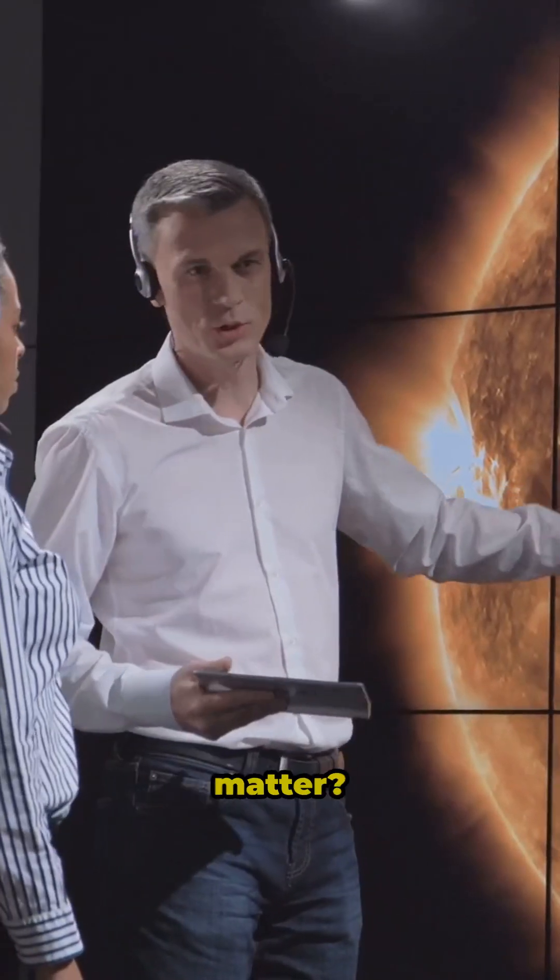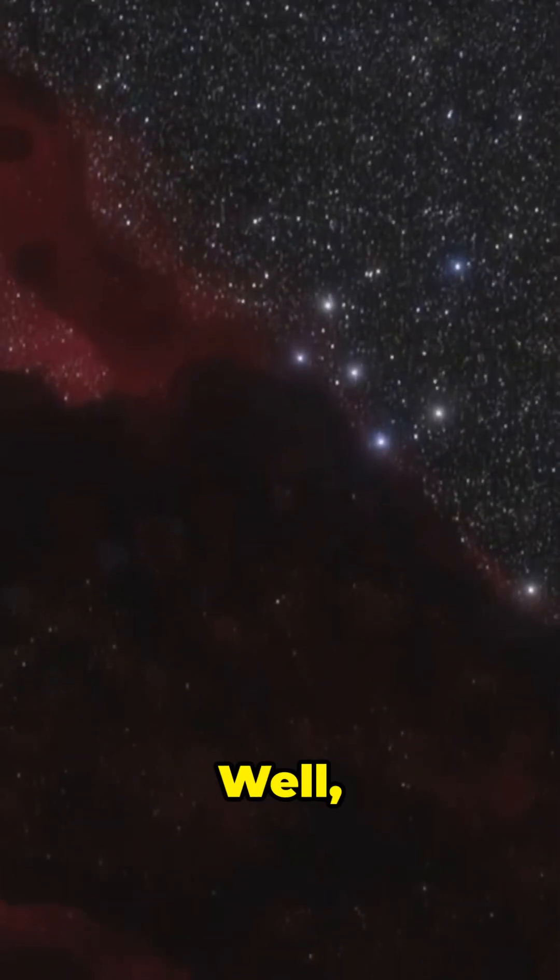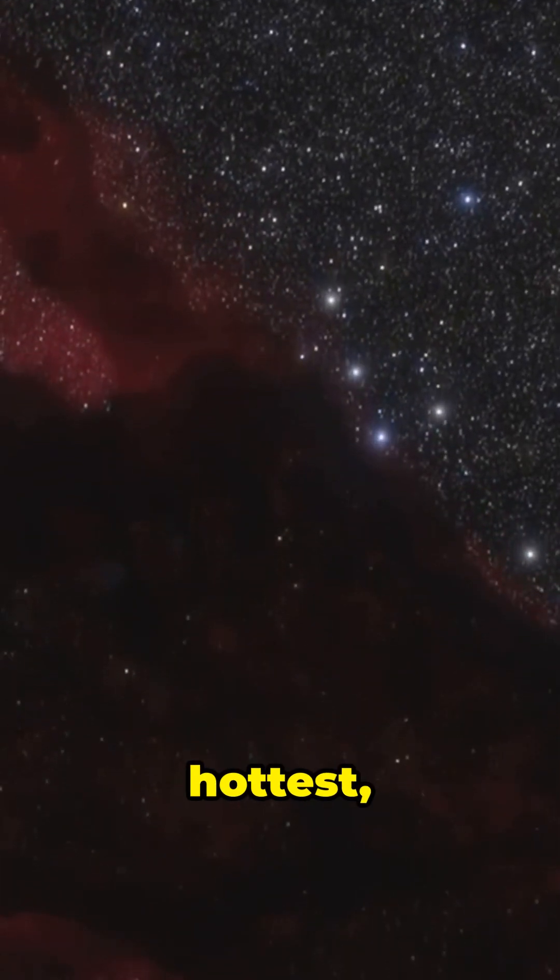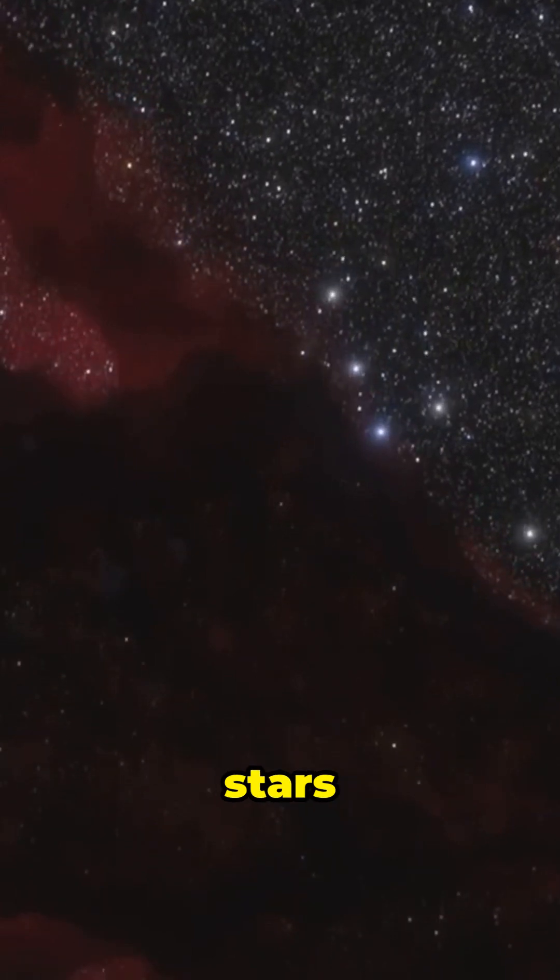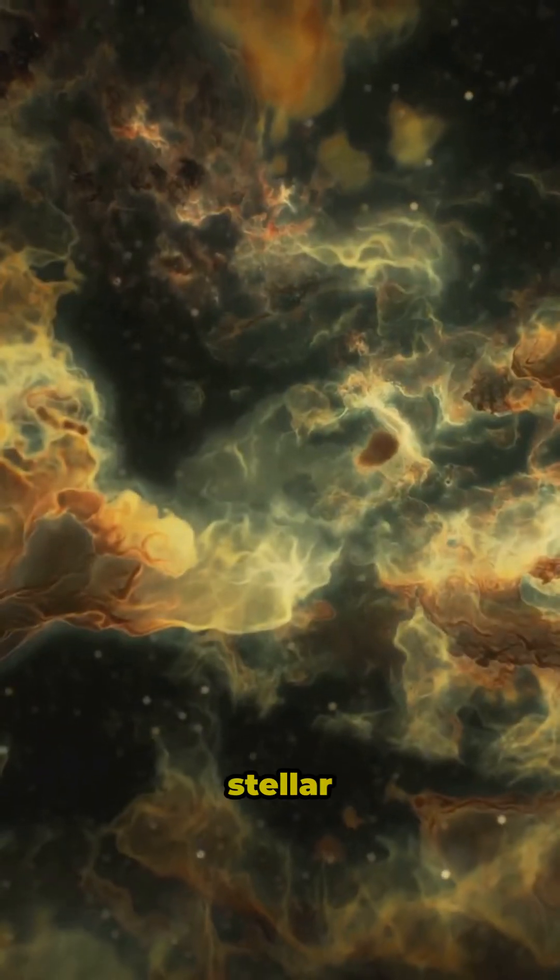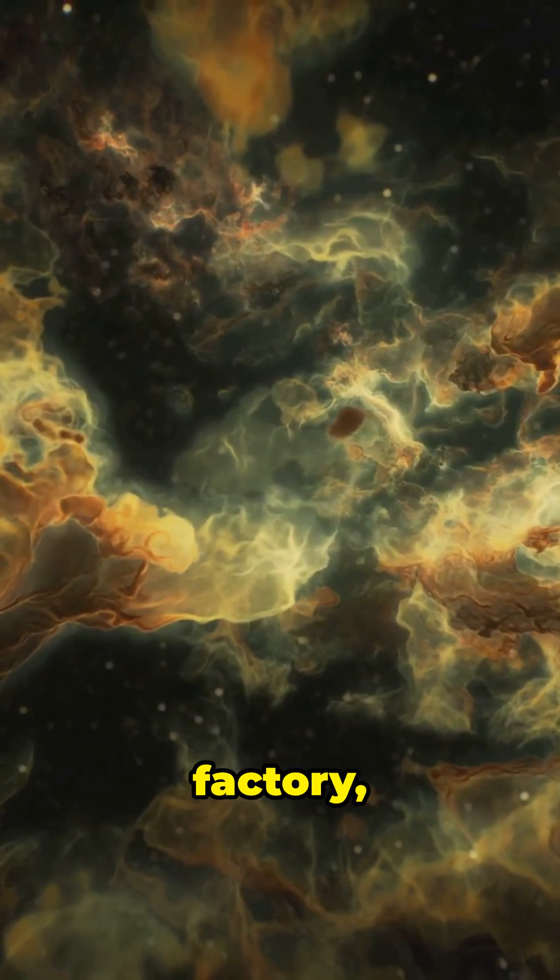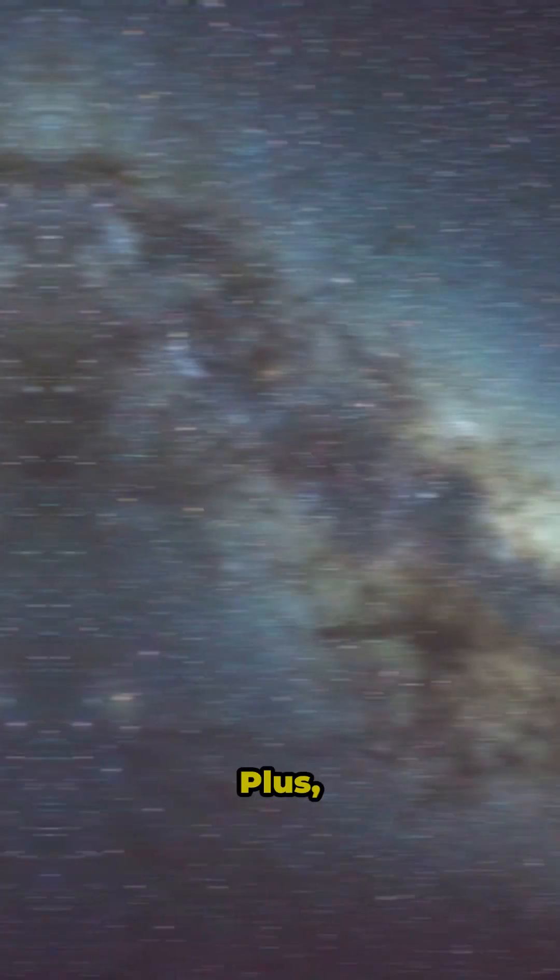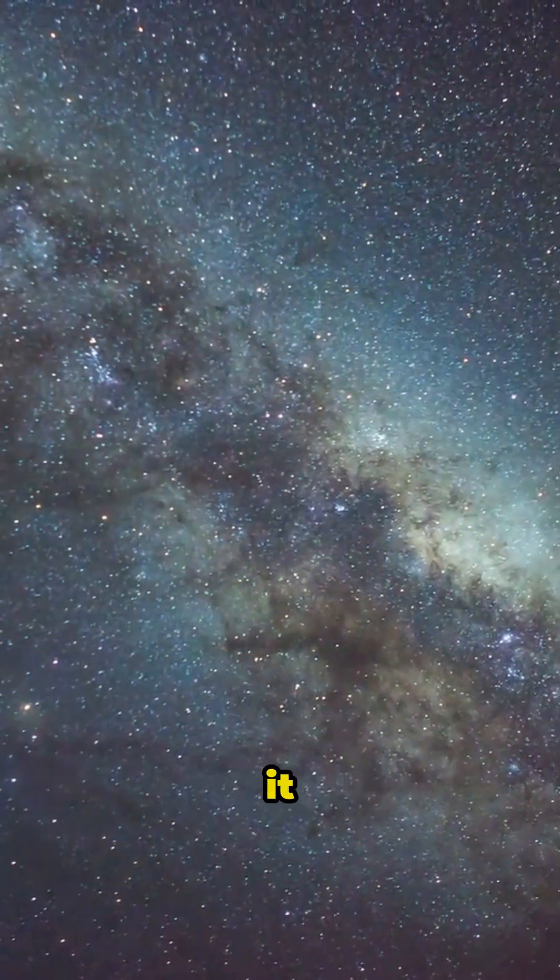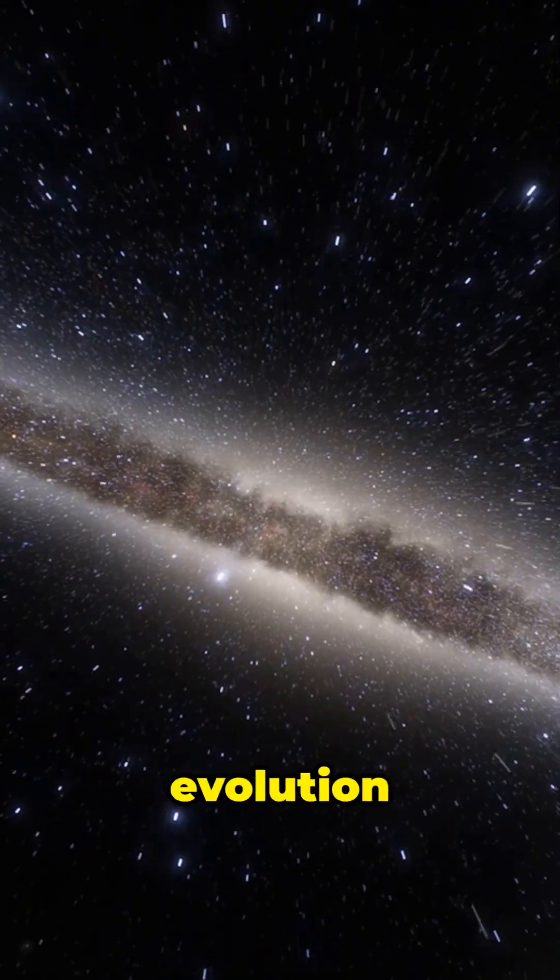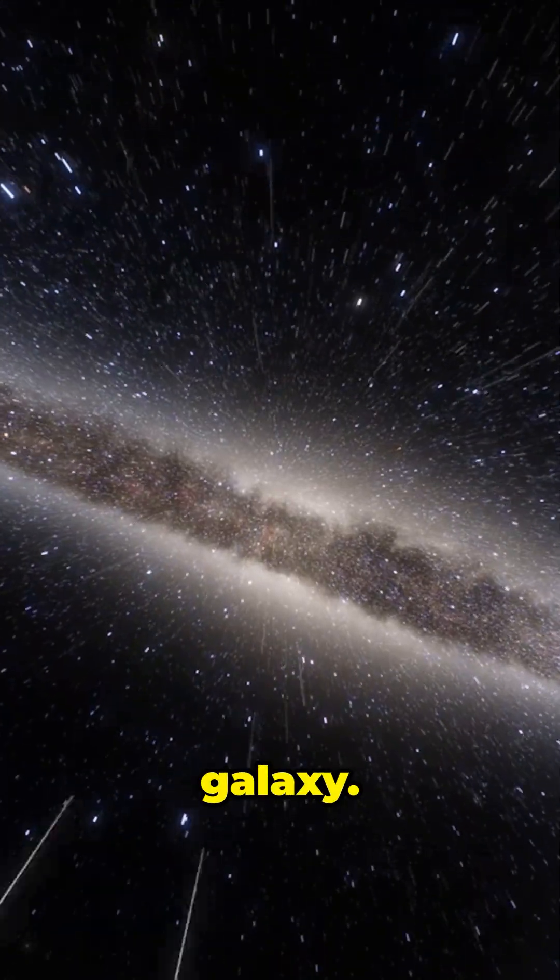So why does it matter? Well, the Gould Belt is home to some of the hottest, youngest stars and stellar nurseries. It's a stellar factory, where new stars are born. Plus, studying it helps us understand the structure and evolution of our galaxy.